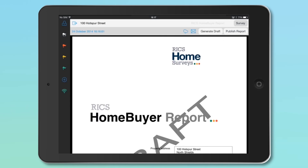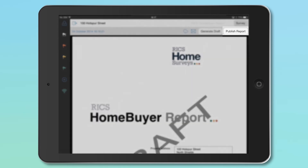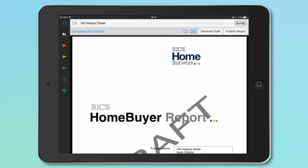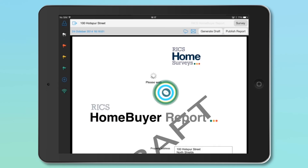To generate a final published report, click the Publish Report button at the top right of the screen. This will use a survey credit and generate your final report.